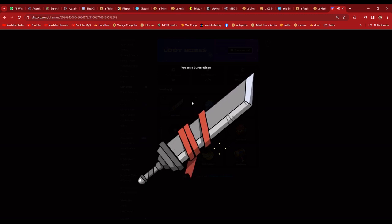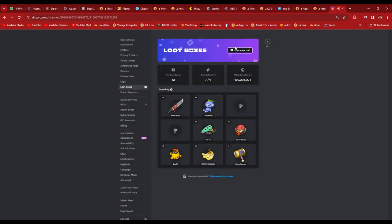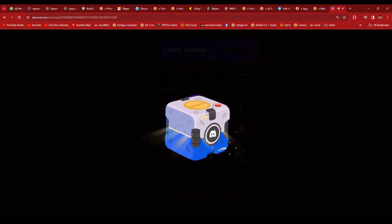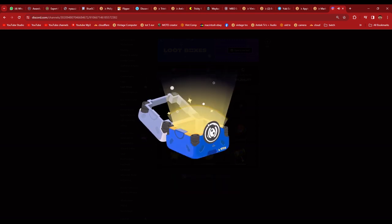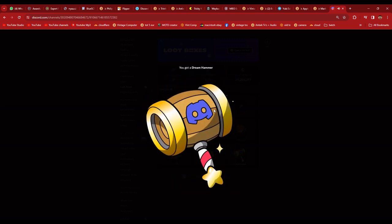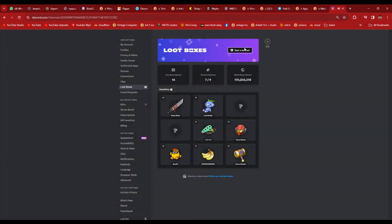Another Buster Blade. Okay, now I have Multishot. A Dream Hammer. Knock yourself to sleep.